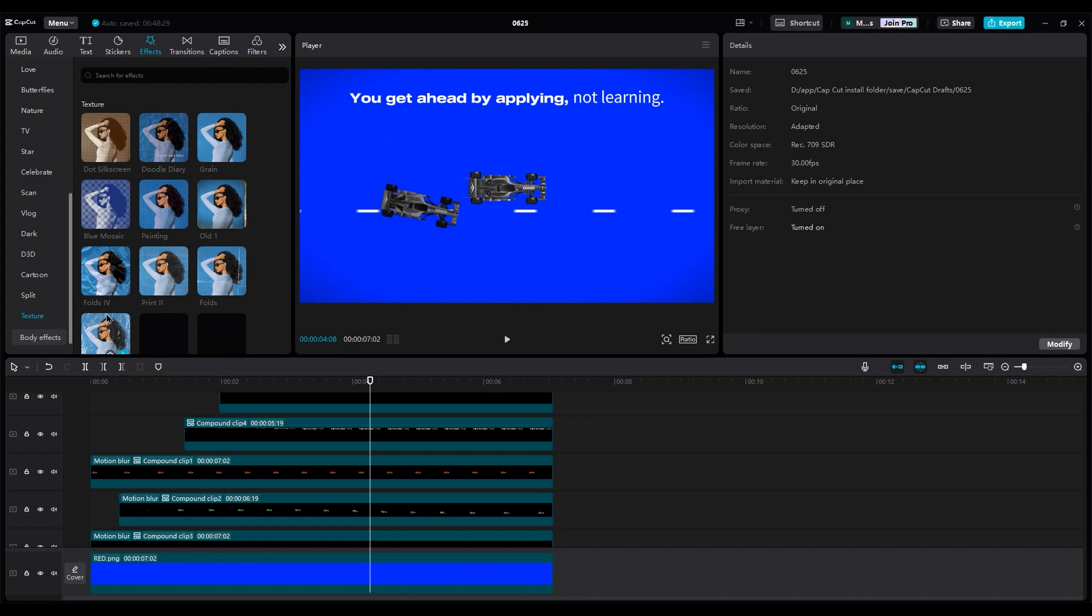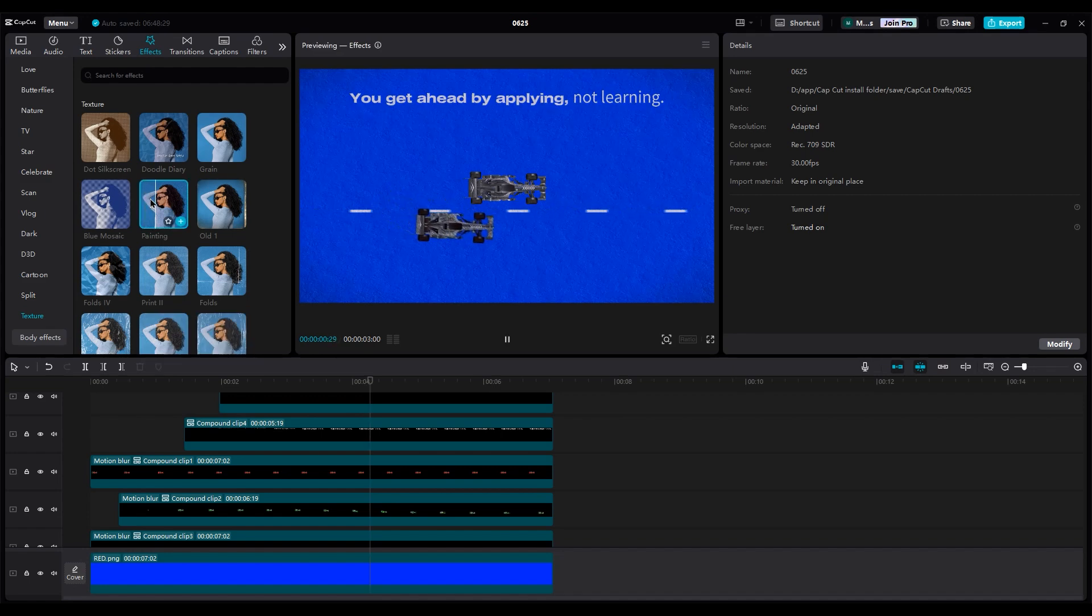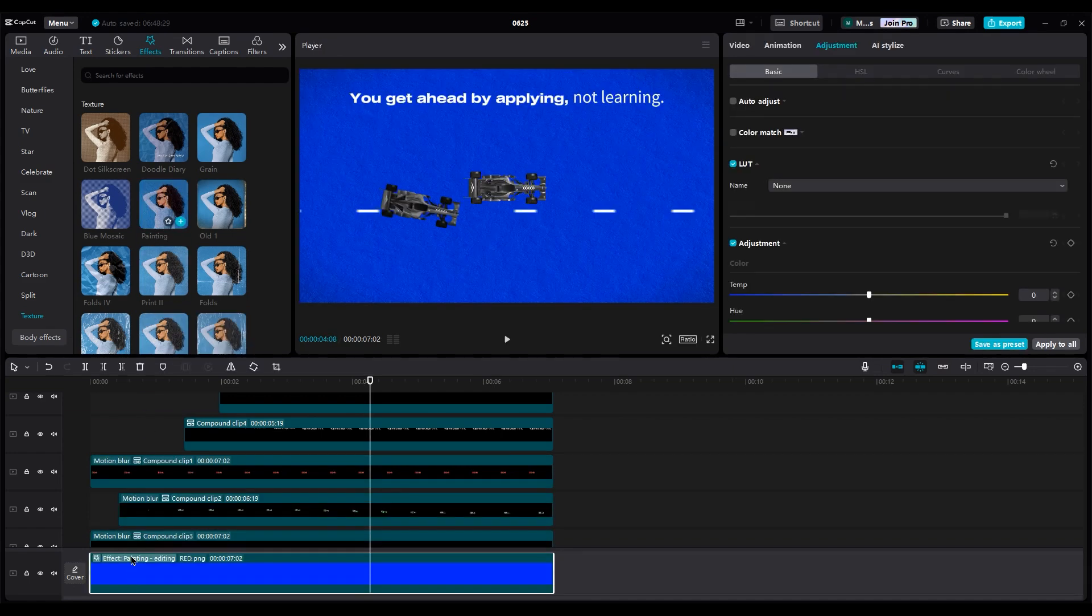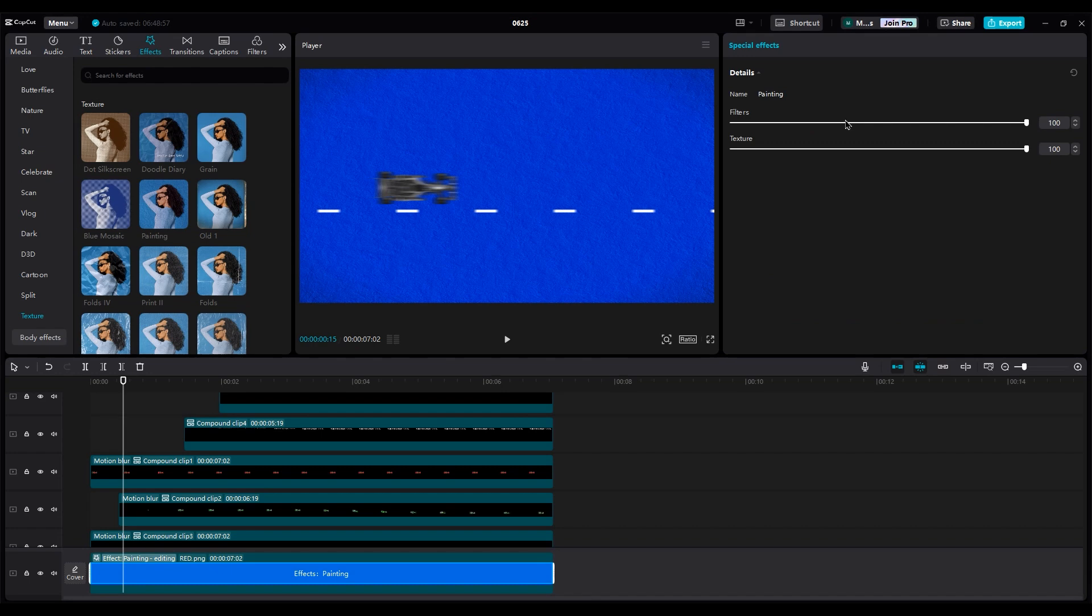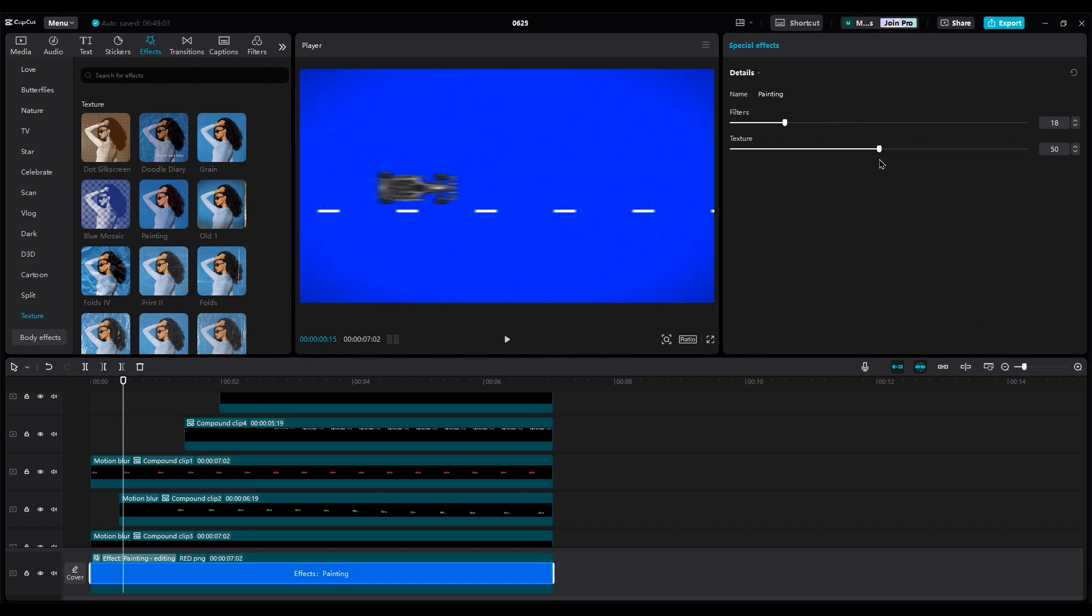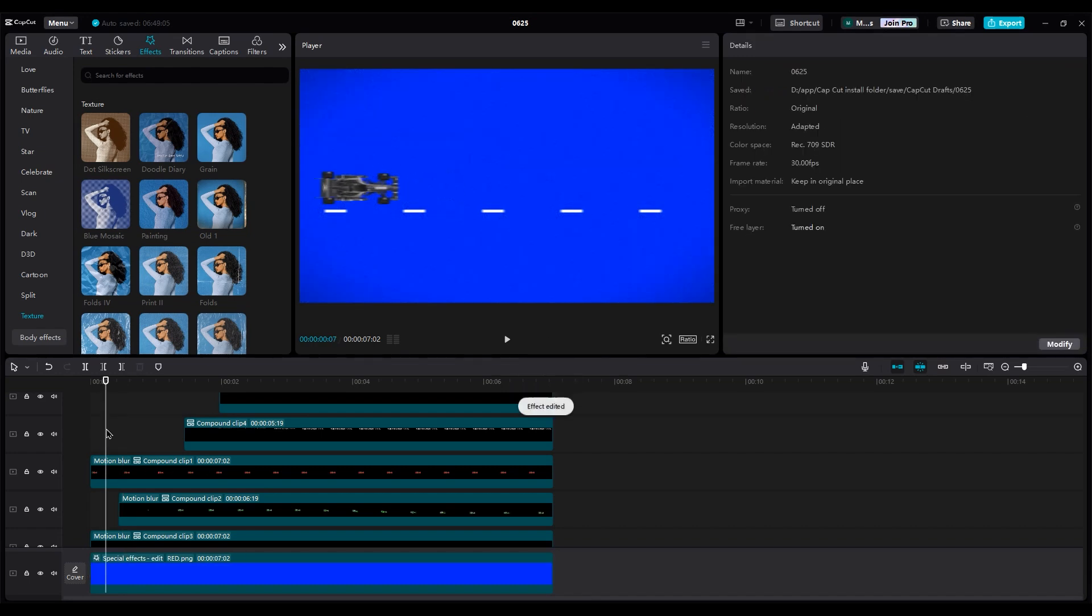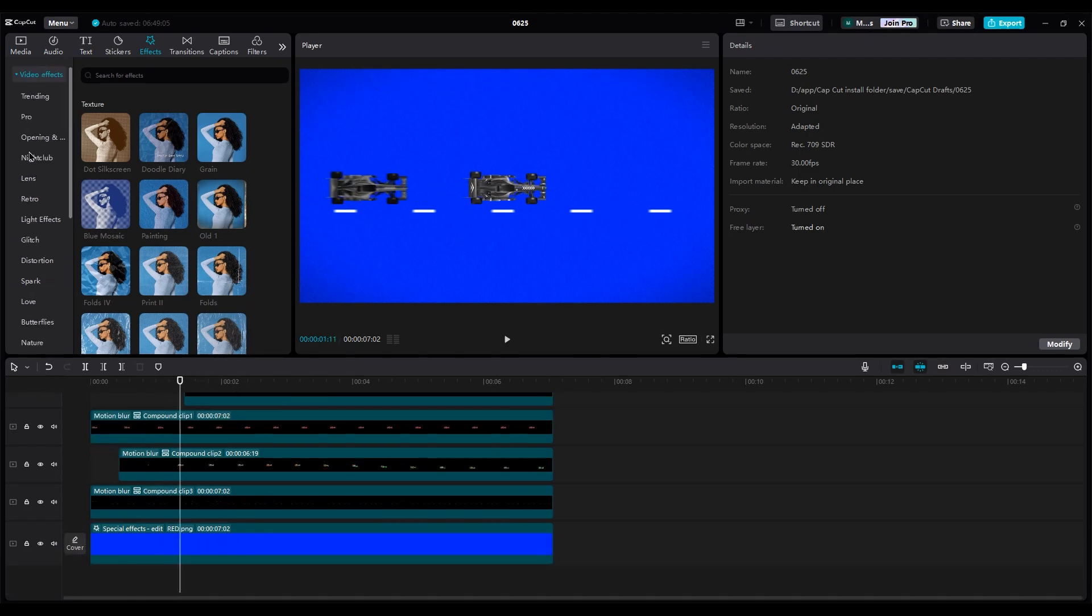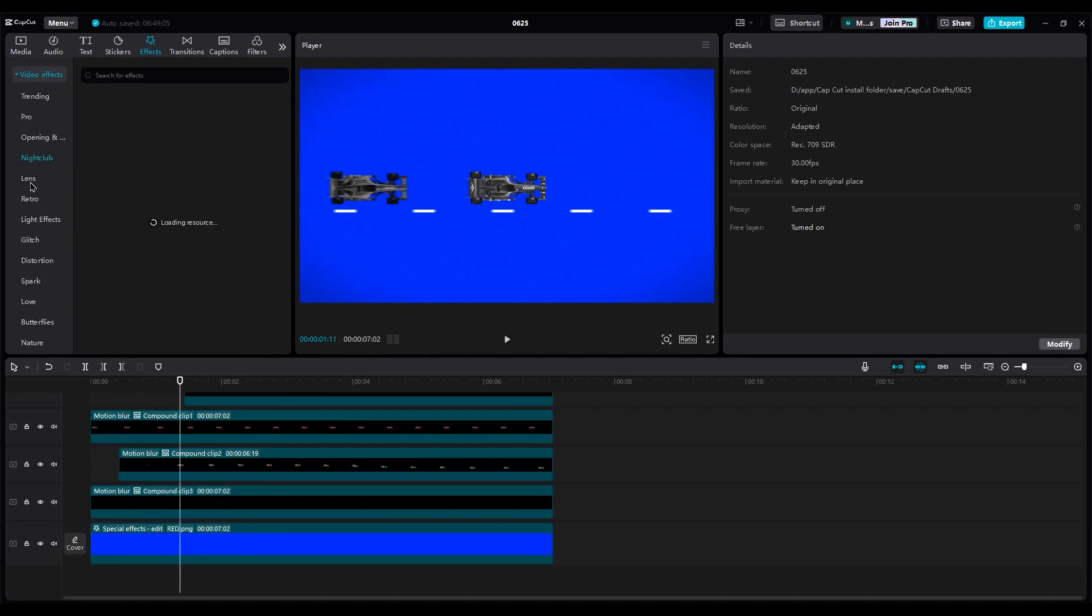In the effects part, use the painting effect and decrease the filter and texture. Now we have a better background, right? Let's add my favorite effect too.